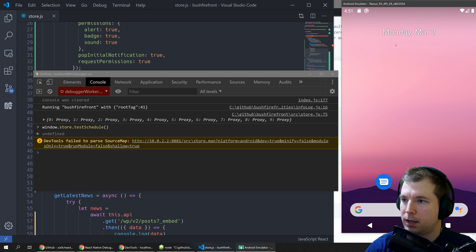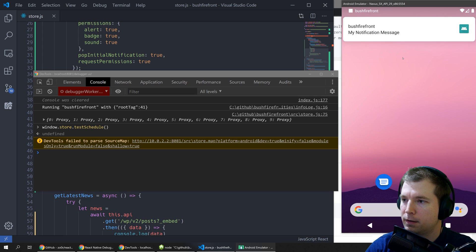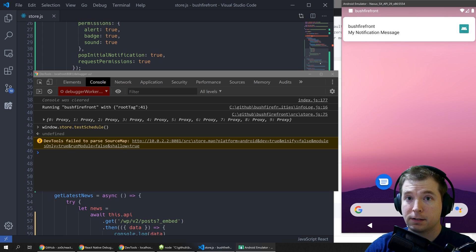So if we take a few seconds to have a look it should pop up any second now and there it is.